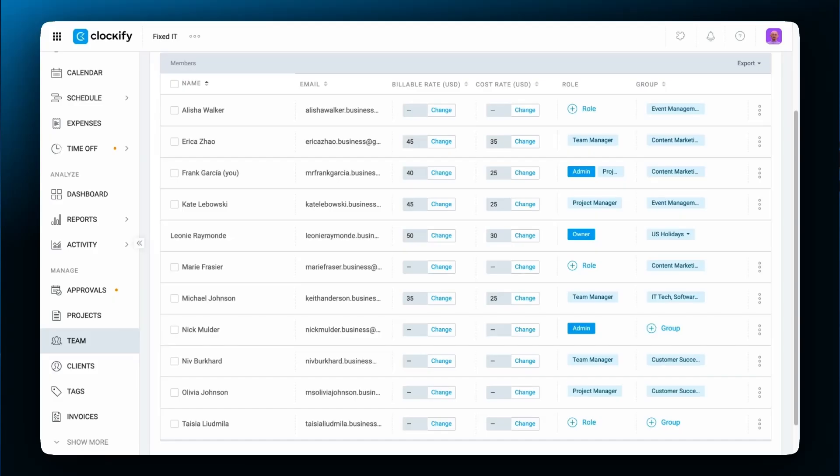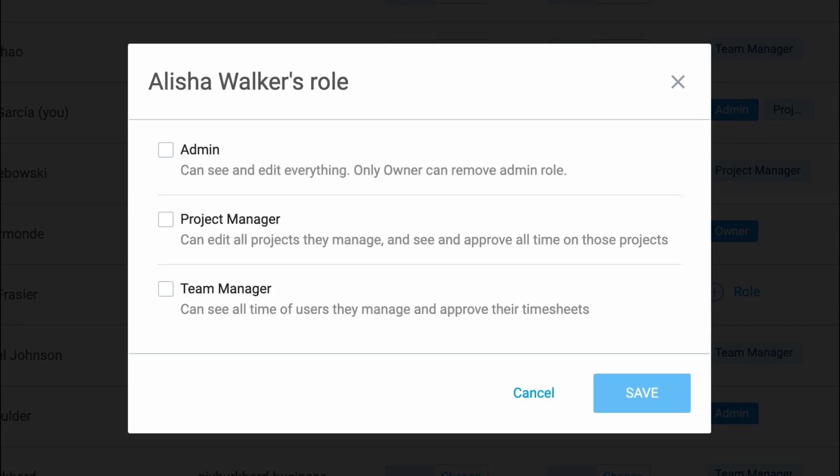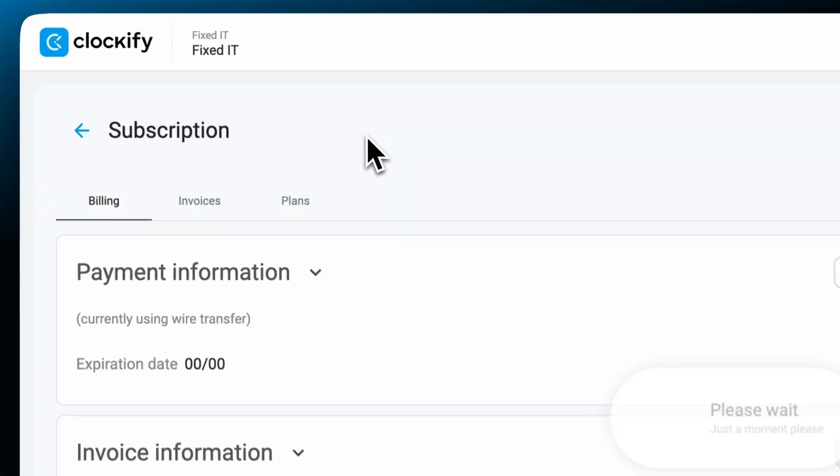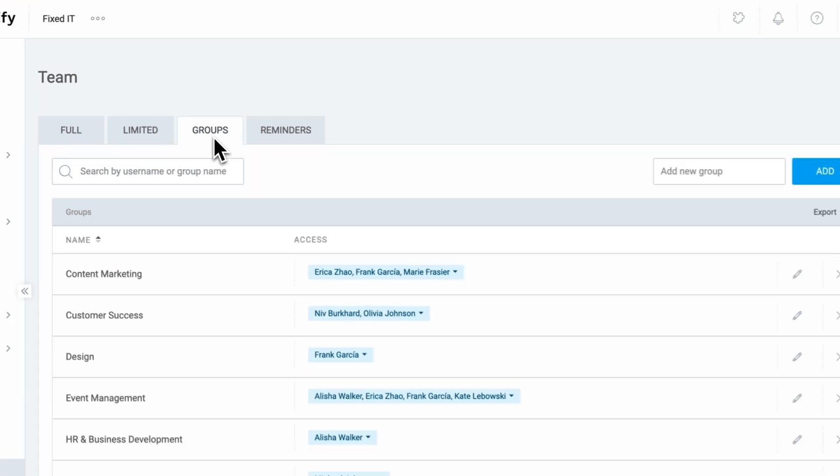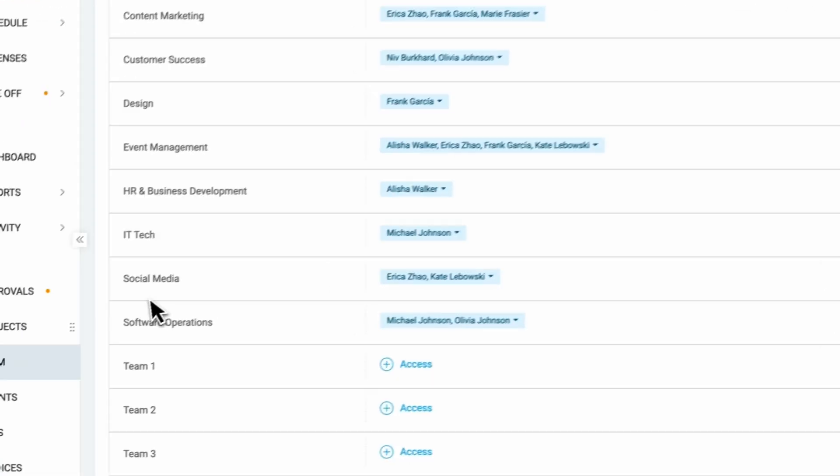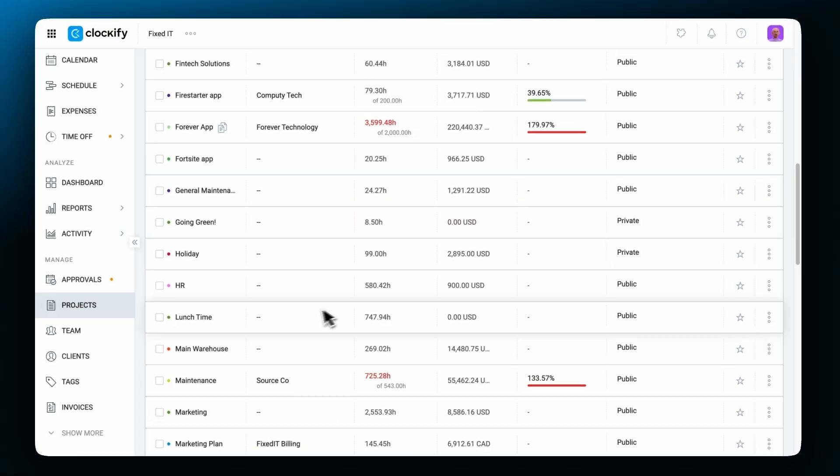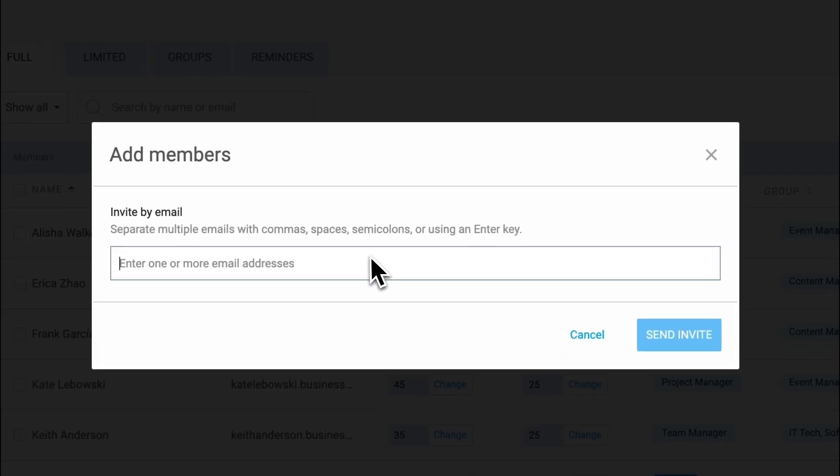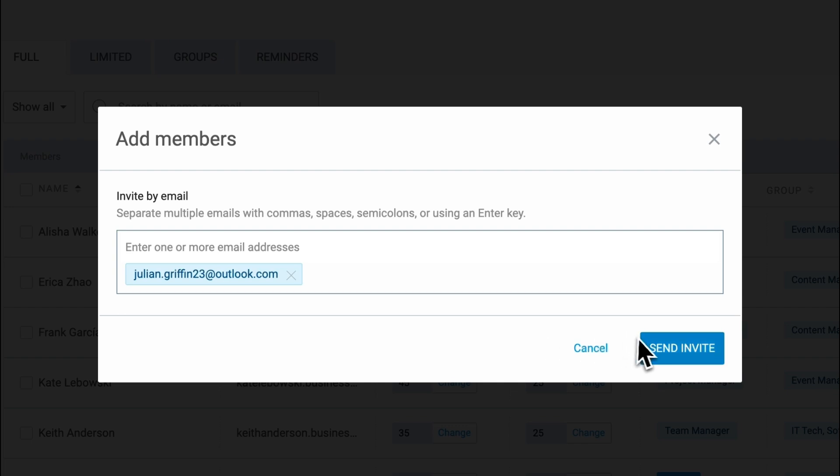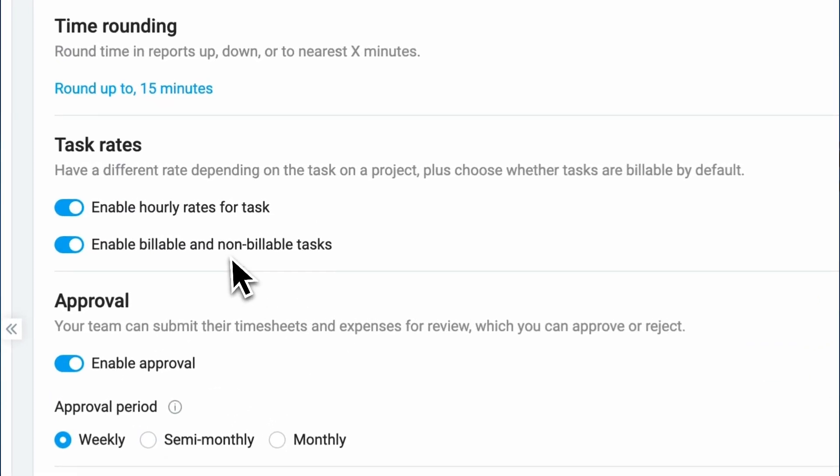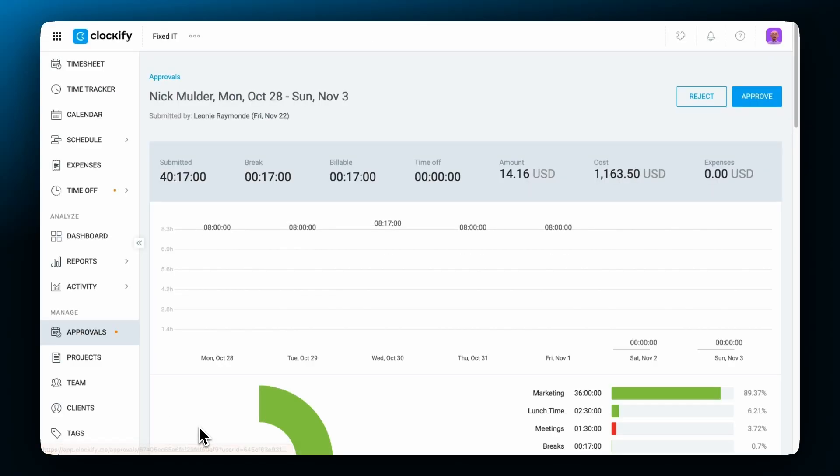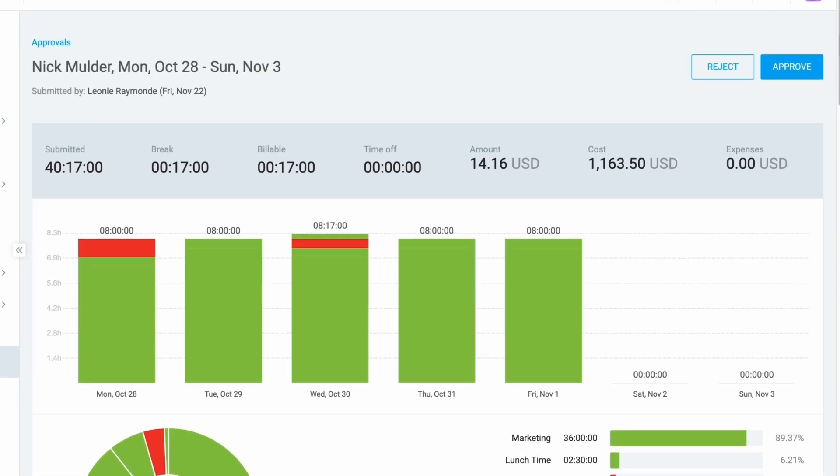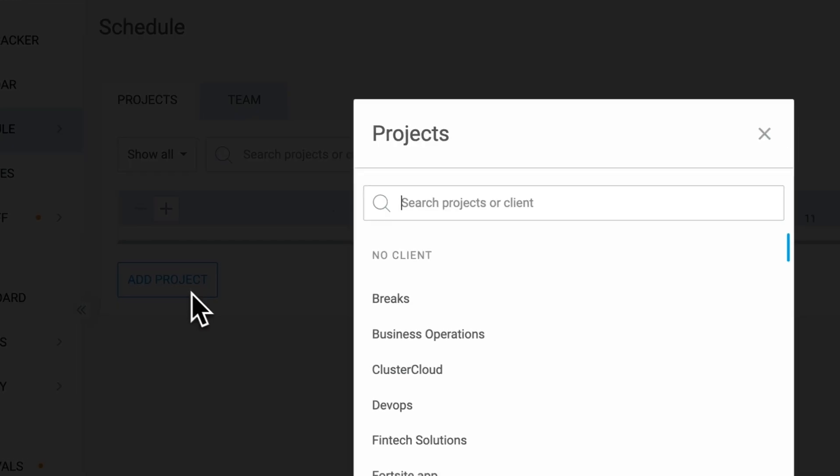Admins have a range of capabilities, including assigning roles, editing subscription payment information, managing groups and projects, inviting users, defining billable rates, overseeing time entries, scheduling projects, and more.